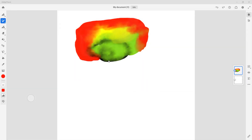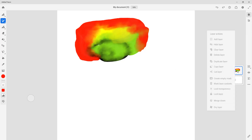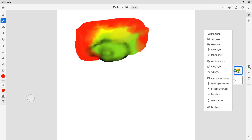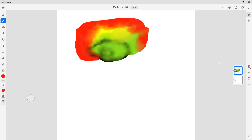Over here you can see that I have a layer, and if I were to right-click the layer, you see an option to duplicate the layer, an option to copy and cut the layer. Let's see what these settings do.